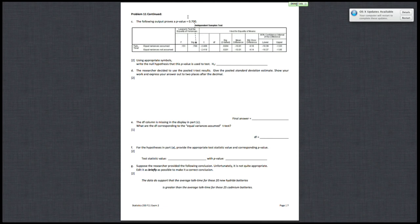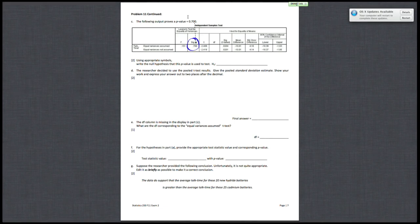So for part C, they are asking questions in regard to this p-value of 0.7. It says, using appropriate symbols, write the null hypothesis that this p-value is used to test.